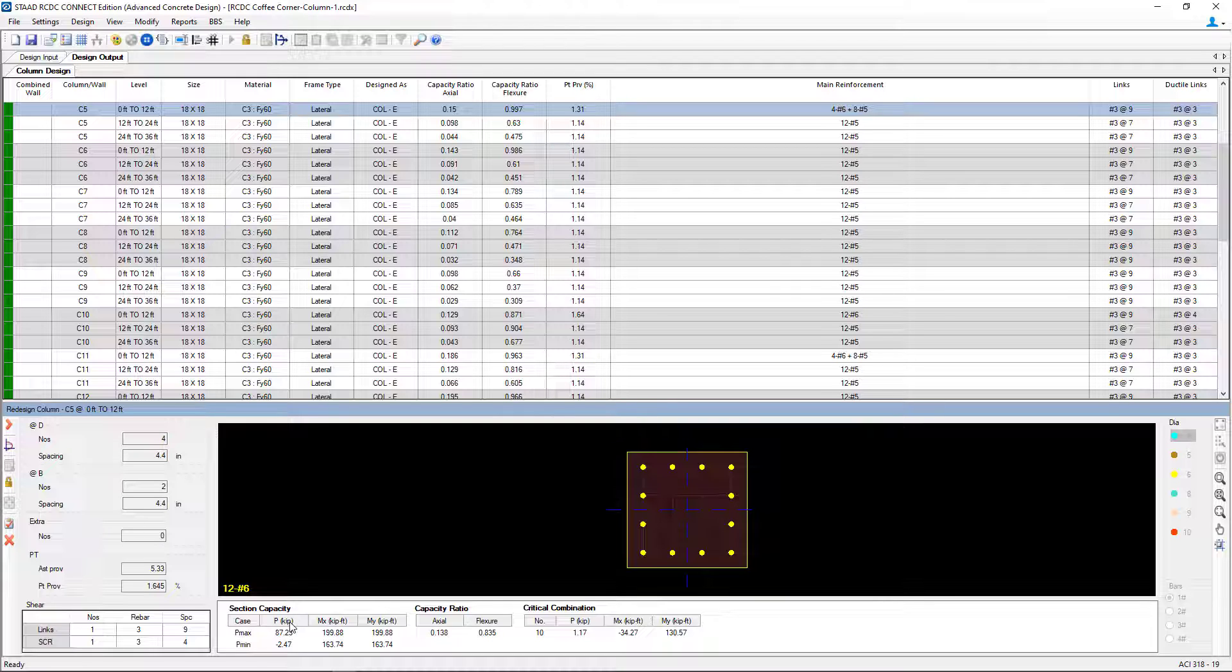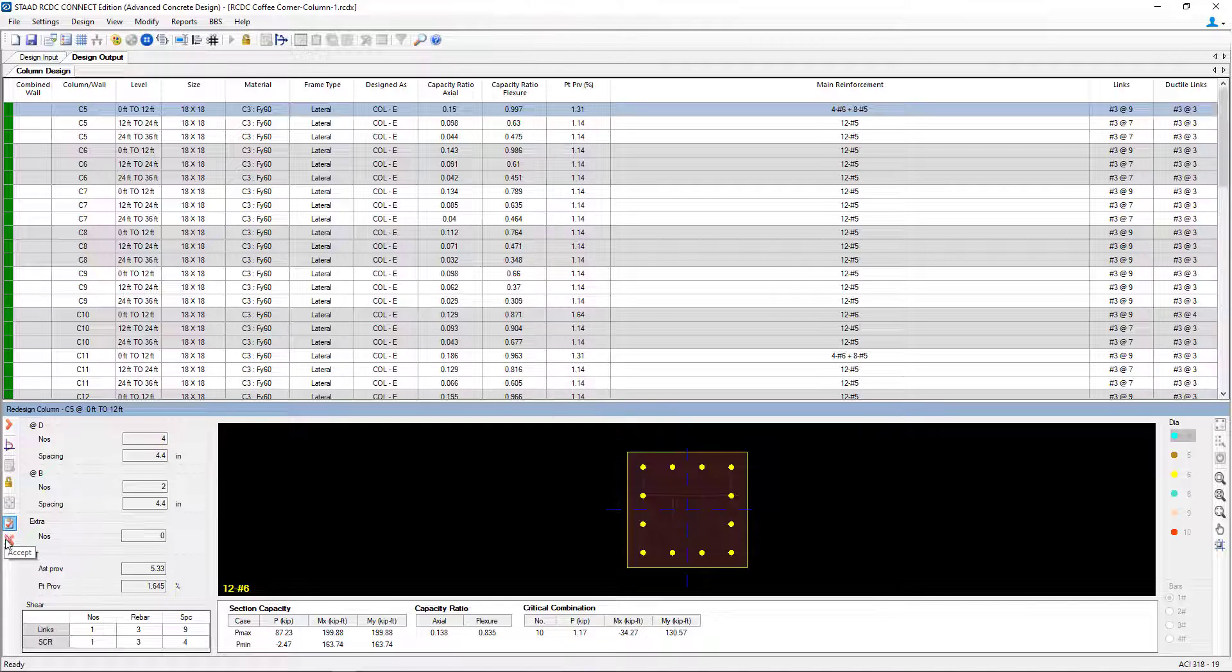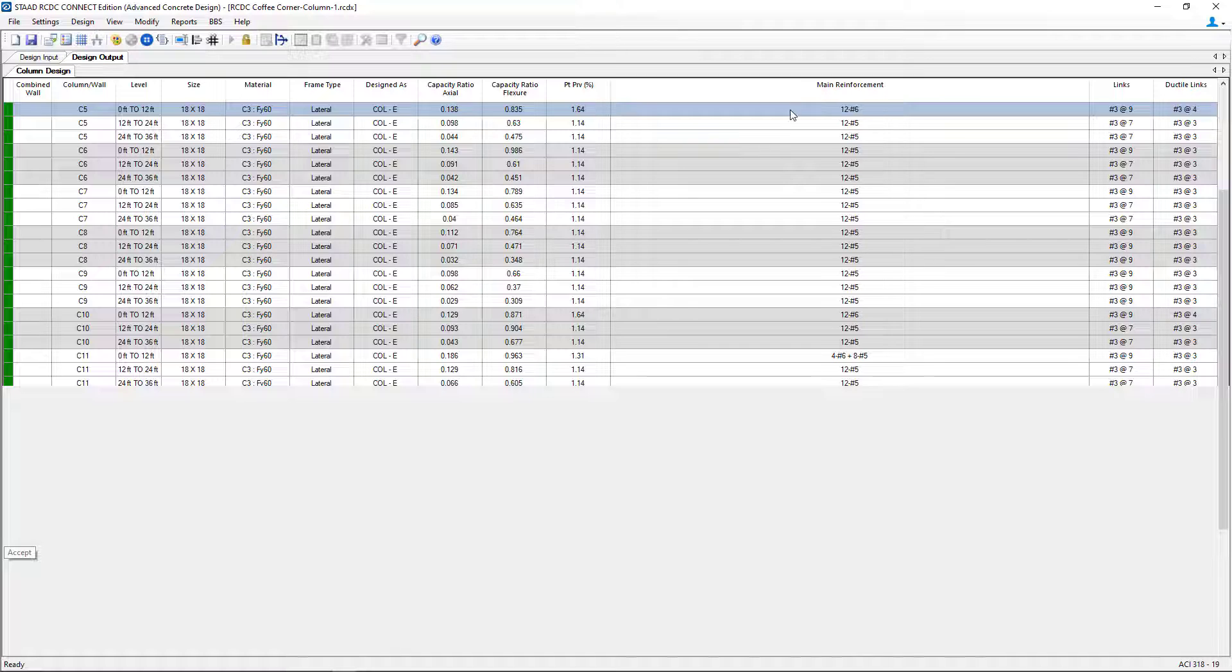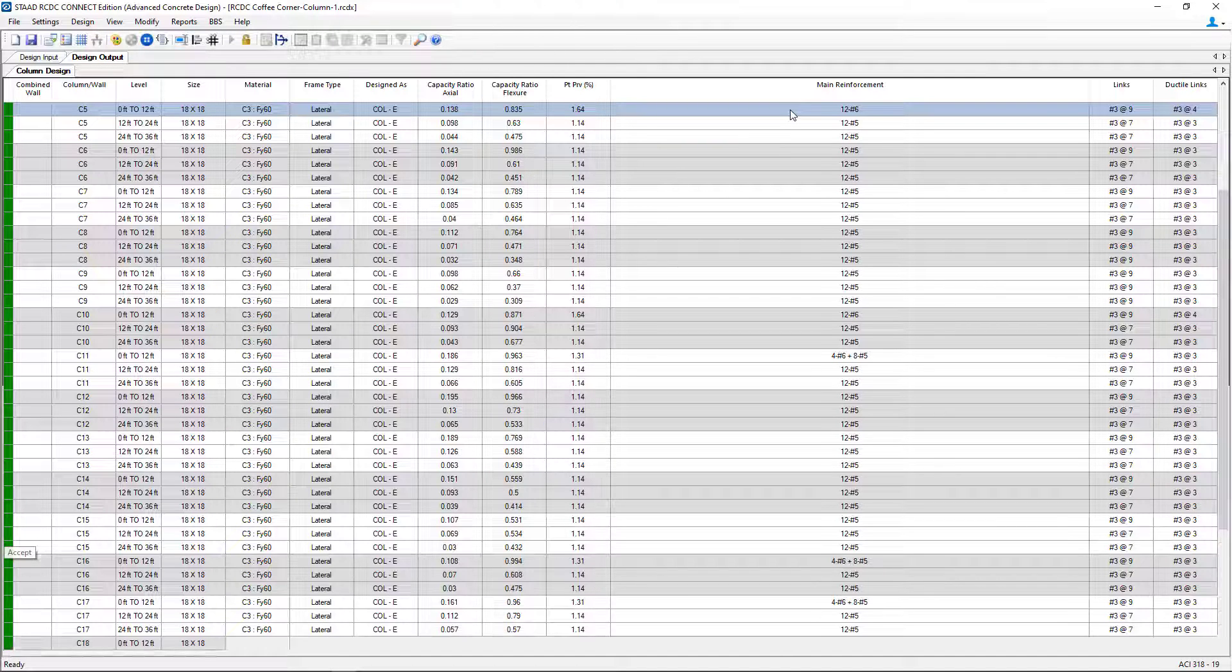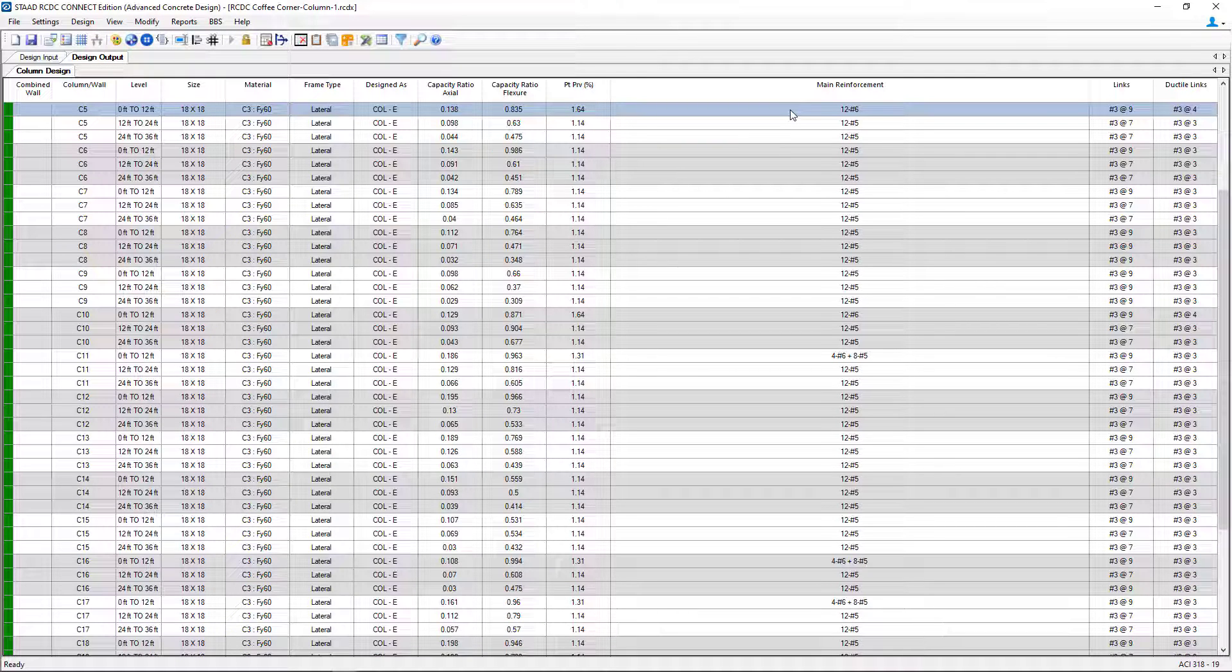If I like the changes I've made, I can go ahead and click on the accept icon. And then we're going to notice that the table, our design output table, will be updated.